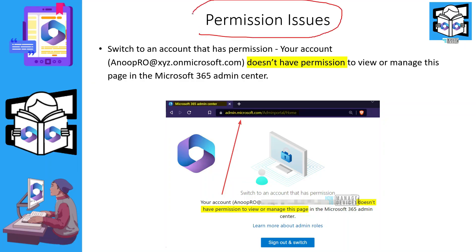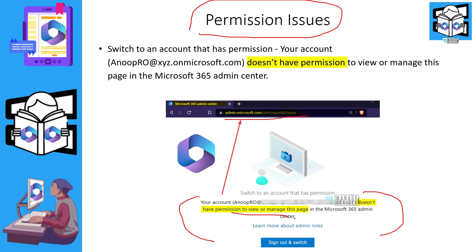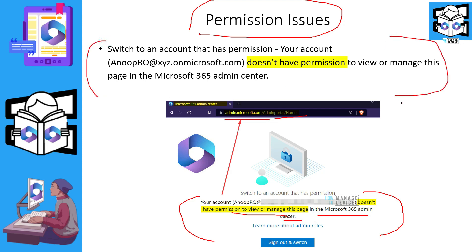Have you seen any permission issues like this — when you try to log into admin.microsoft.com or when you try to access some alert messages from Microsoft? Have you seen errors like 'Your account does not have permission to view or manage this page'? In this video, we are going to talk about appropriate permissions for message center reader and global reader.